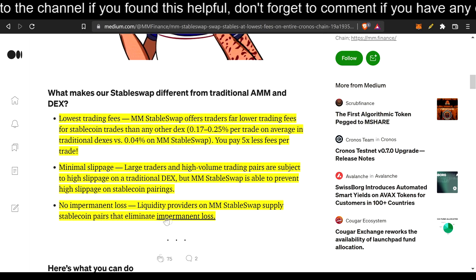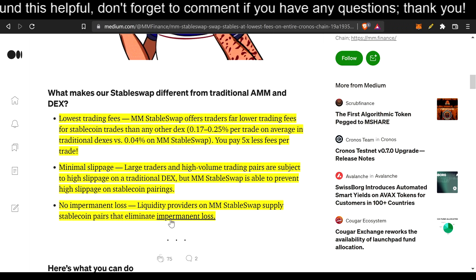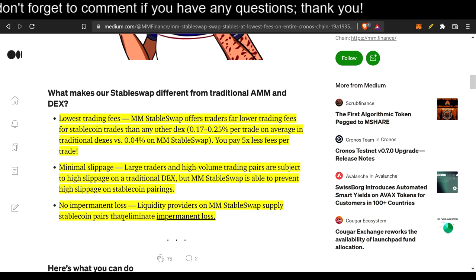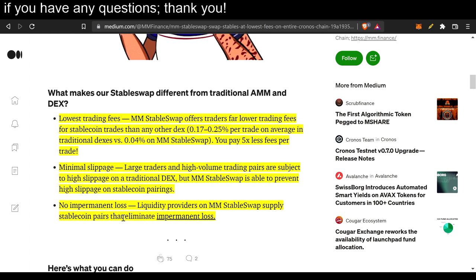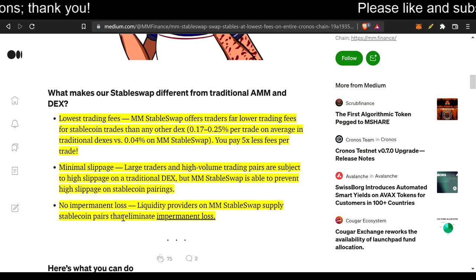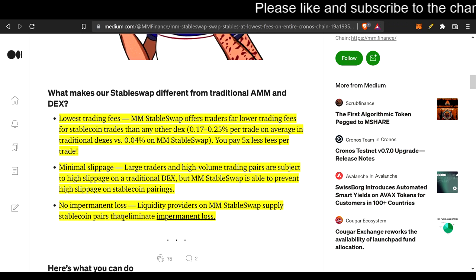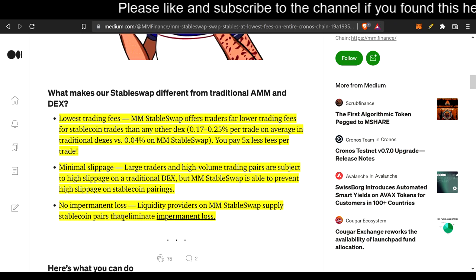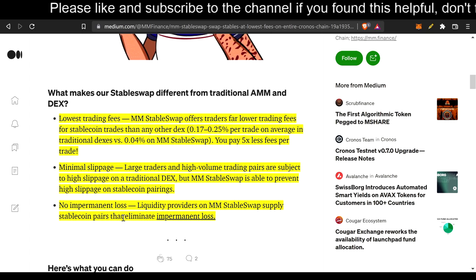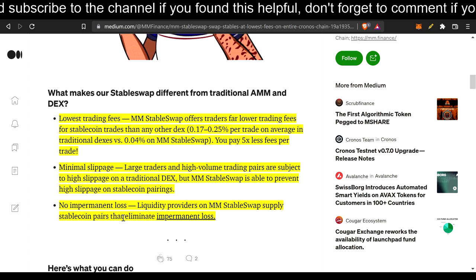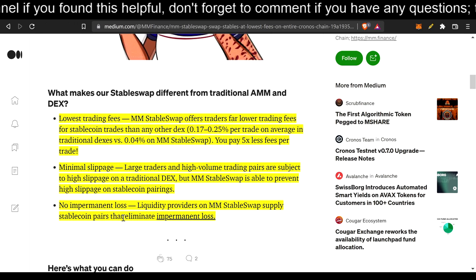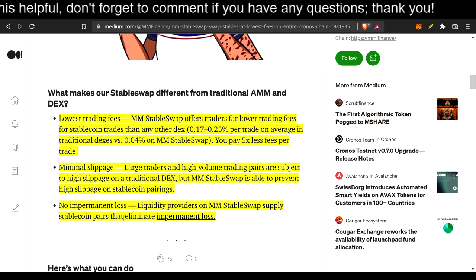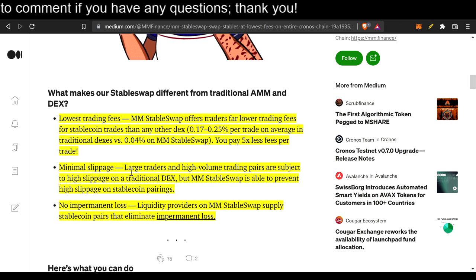And no impermanent loss. Liquidity providers on MM stable swap supply stablecoin pairs that eliminate impermanent loss. Now, that right there, like I said earlier, the impermanent loss is just extremely negligible. I wouldn't say 100%. I mean, I'm not too familiar how curve finance works. But the slippage is very negligible, and especially has so many stablecoins in it too. Extremely negligible. You wouldn't barely would even notice. And minimal slippage, too.